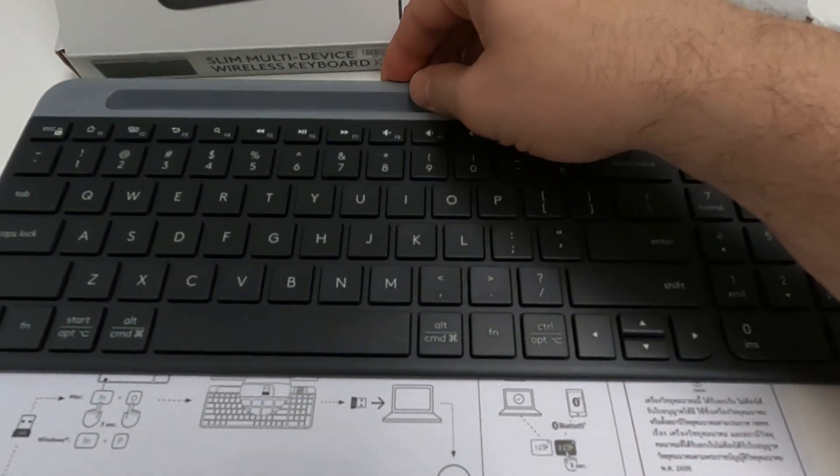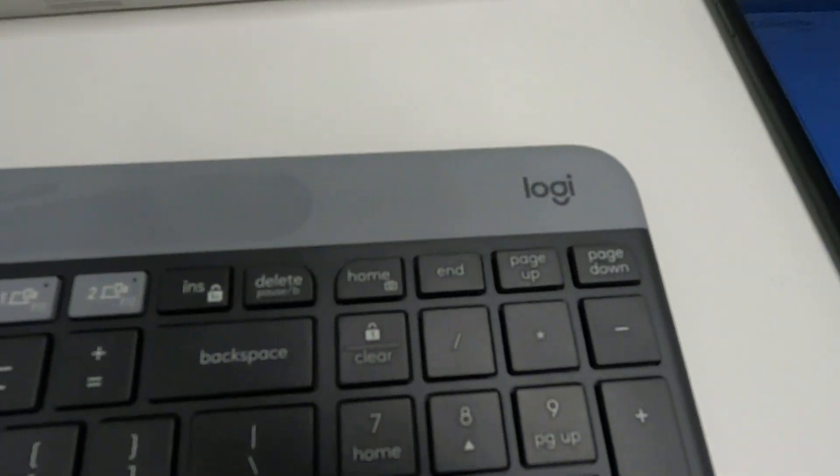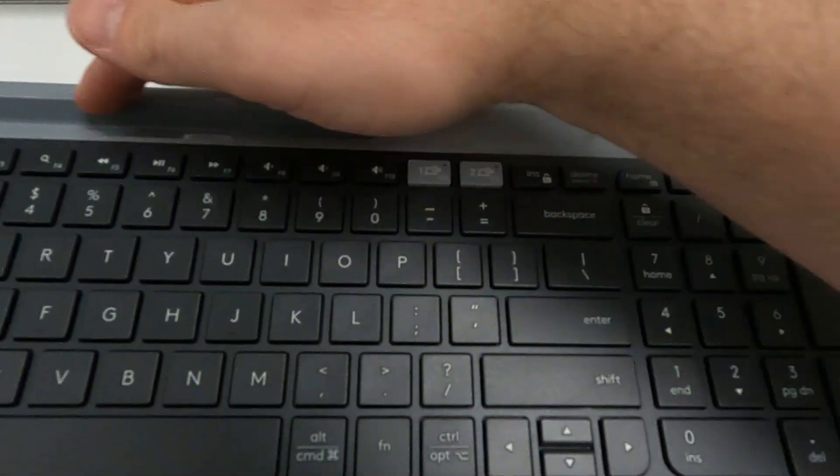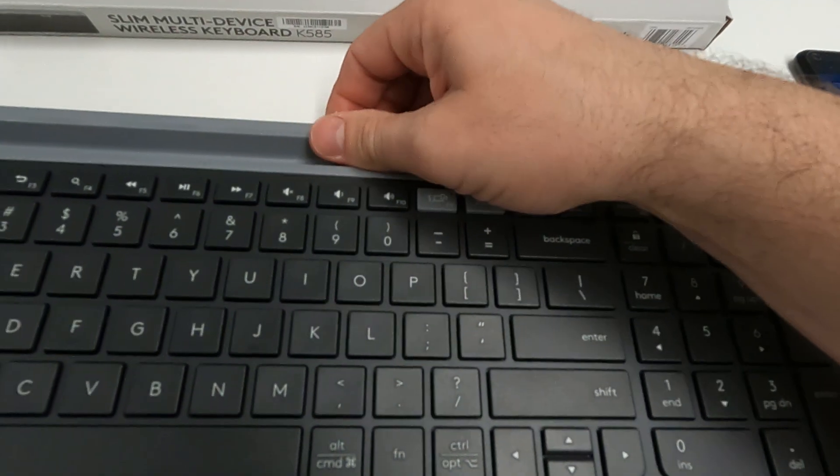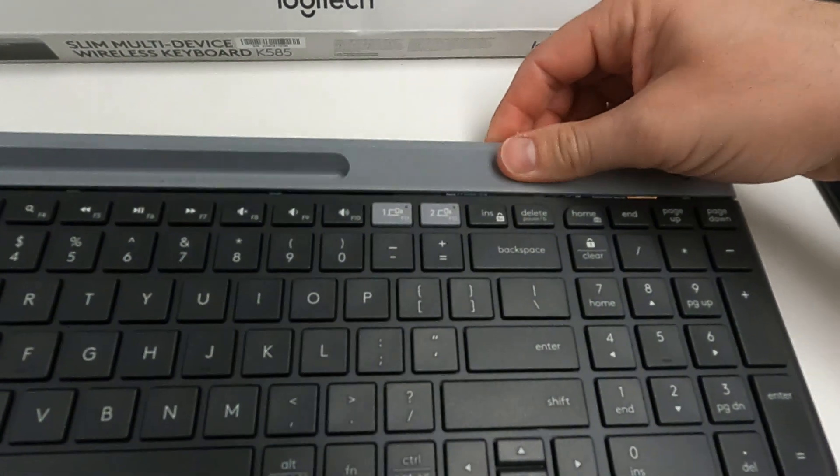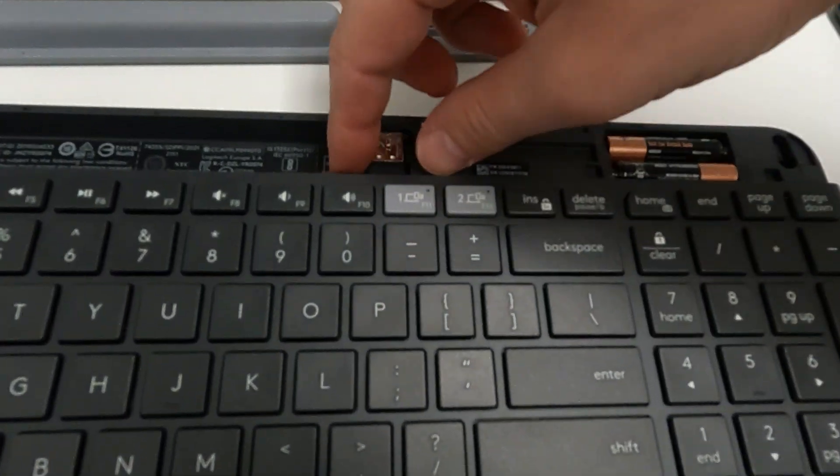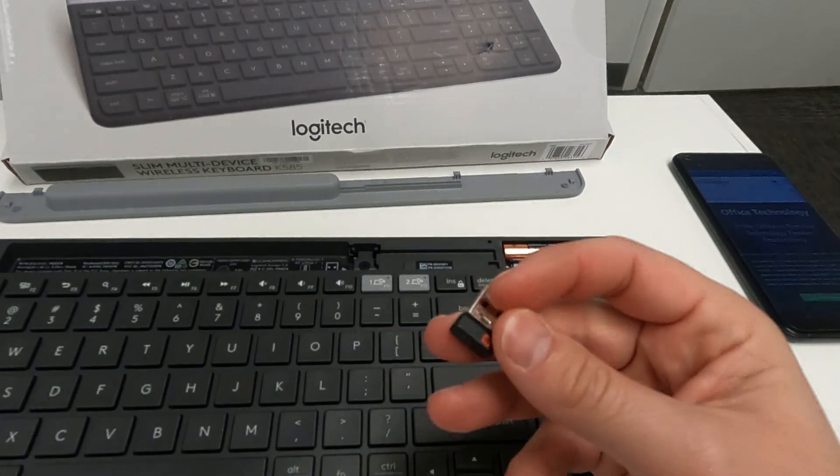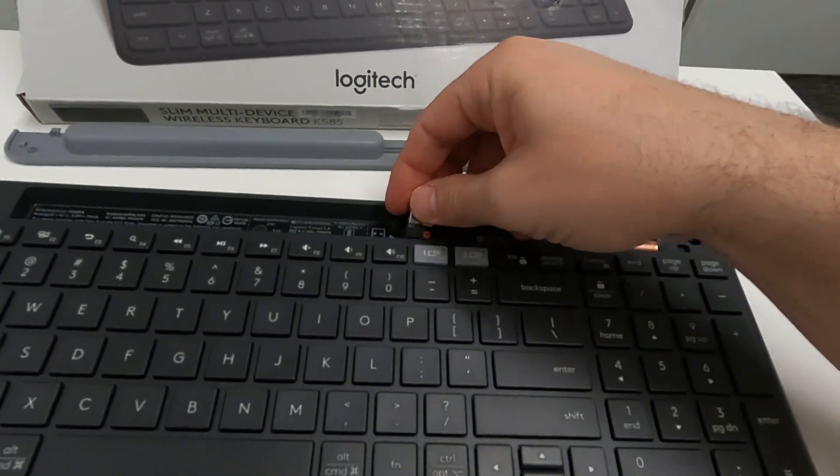And just to do a little product demonstration. This top part right here is a little groove so you can put a cell phone. This pops off. There's the USB dongle. This is what you connect to your computer.